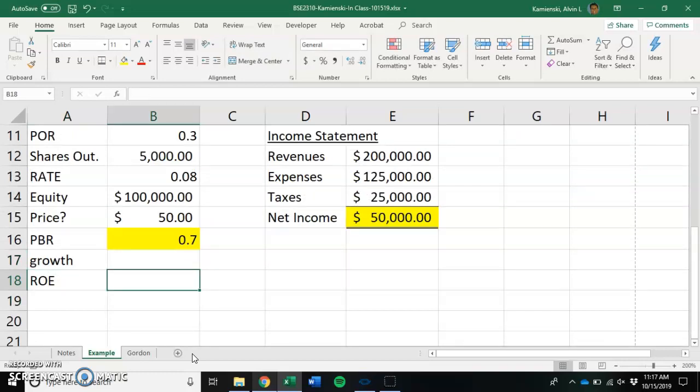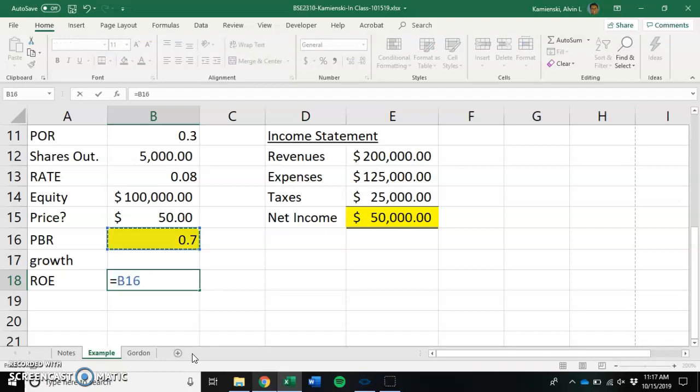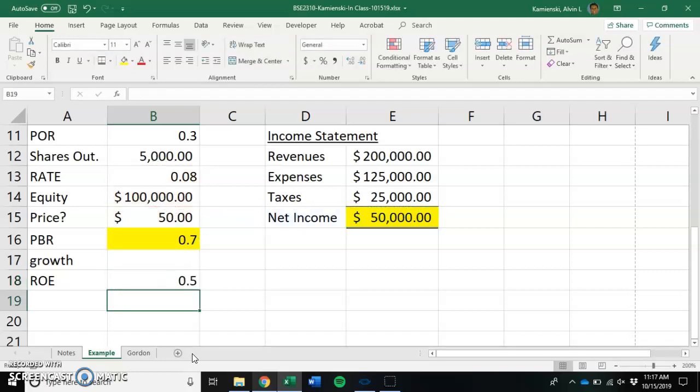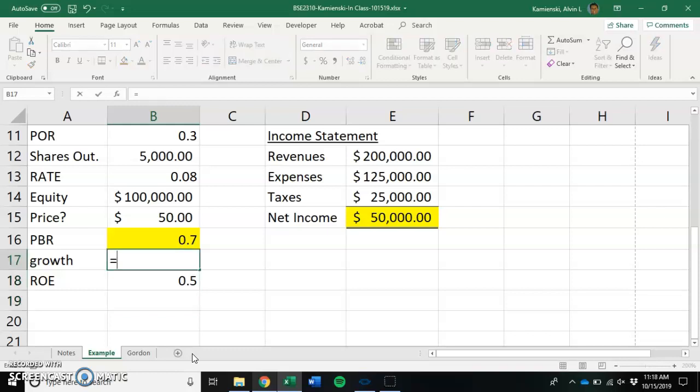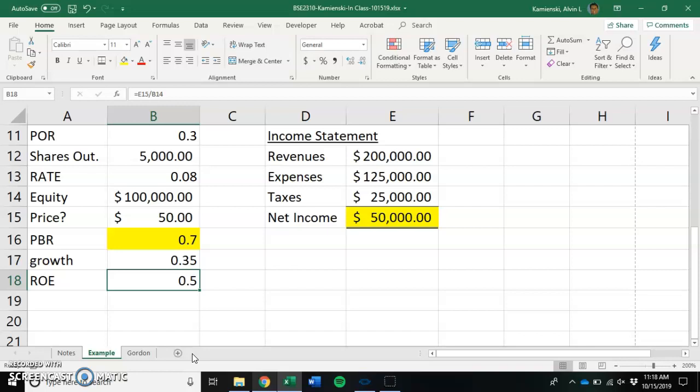So if we look, if you take net income and you divide it by equity, that tells us that they're making a 50% rate of return on everything that they invest. How can they grow then? If growth is equal to the amount that you plow back multiplied by your return on equity, that means that they would have a growth opportunity of 35%.